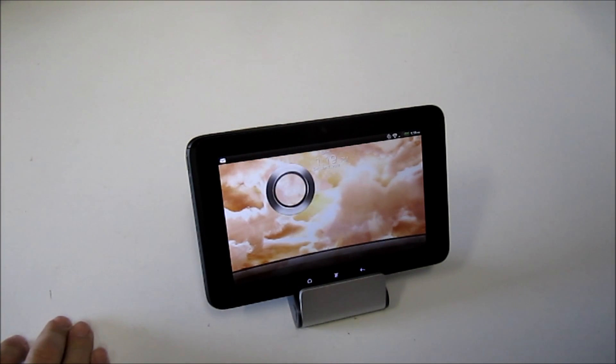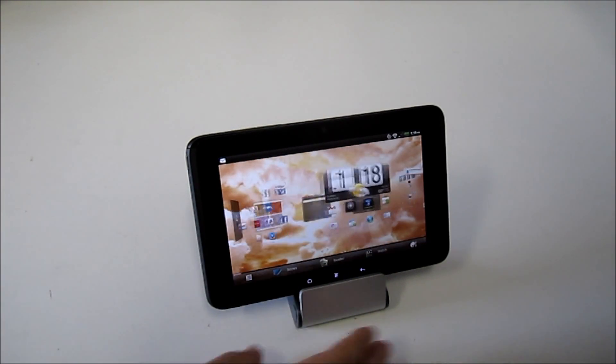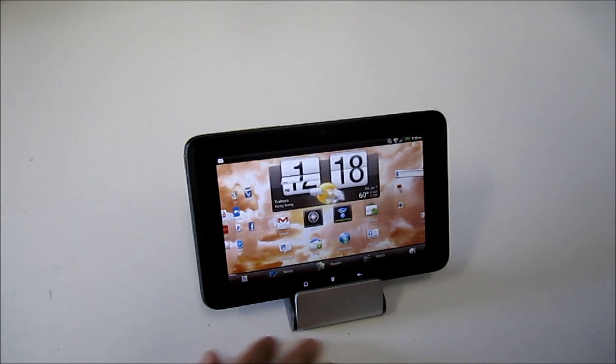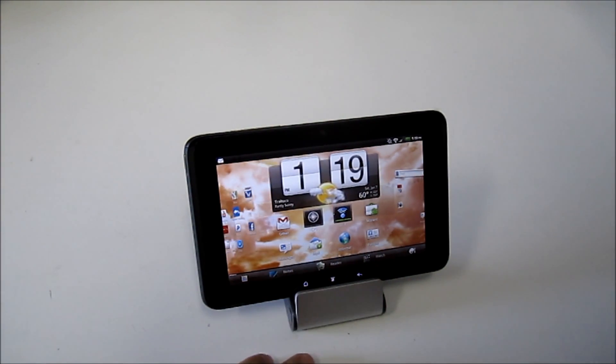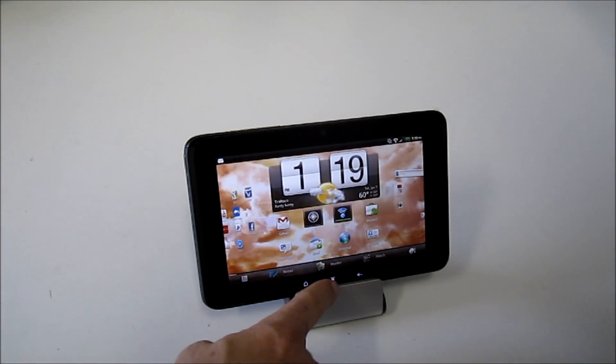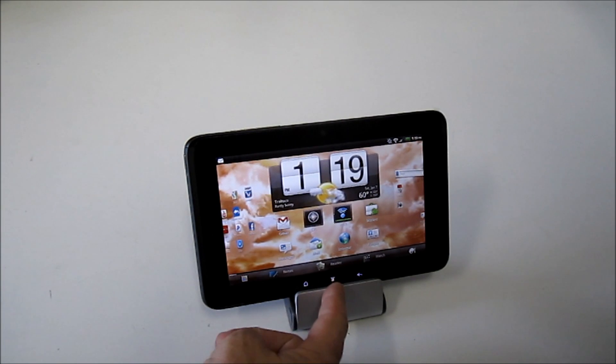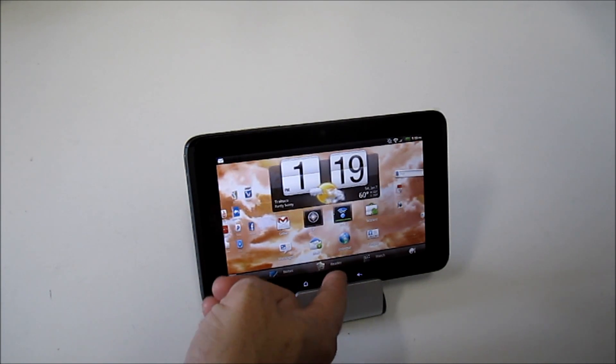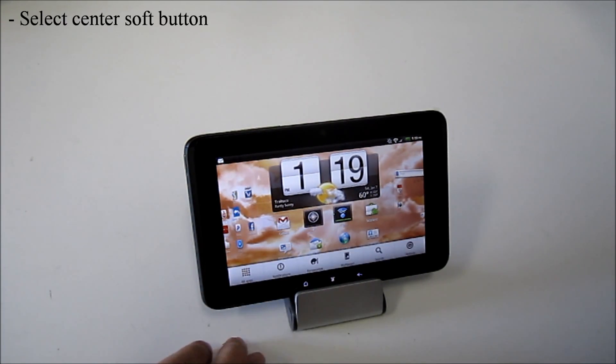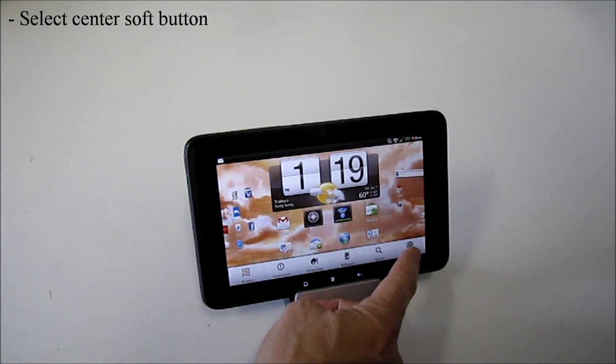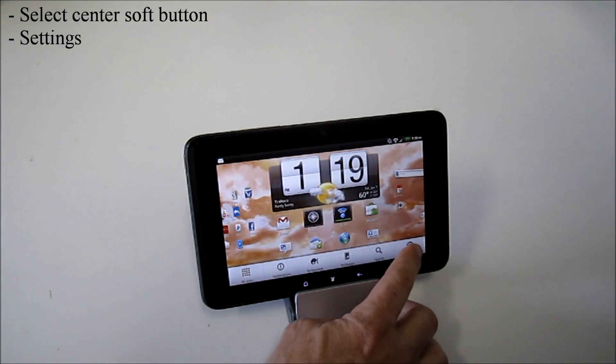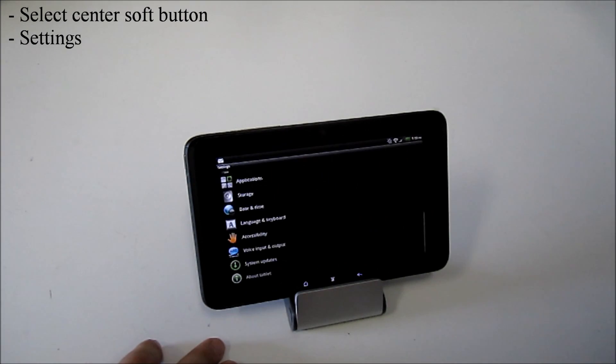So unlock your device, hop on into the operating system. Your little center soft button here is going to get you to your settings option, which will pop up over here in the lower right-hand corner.